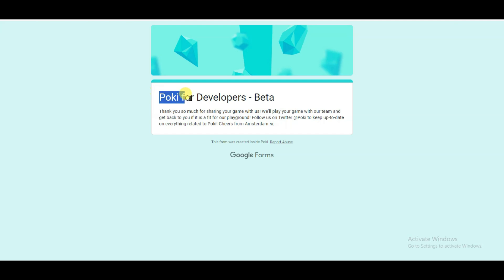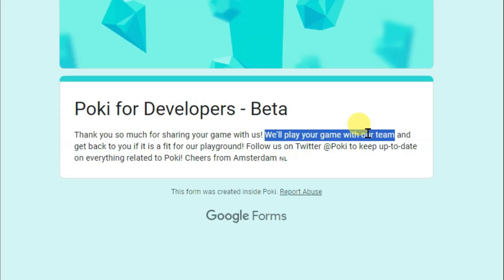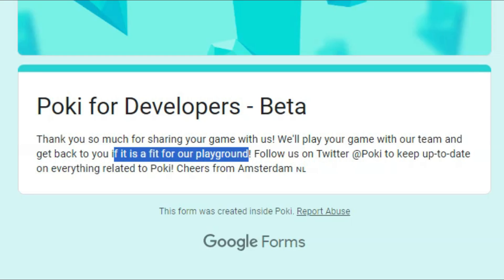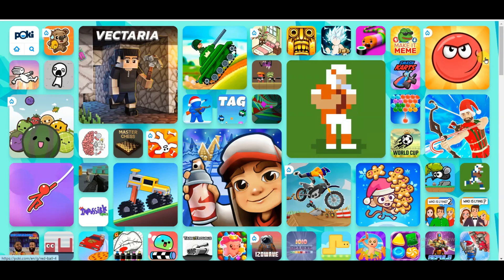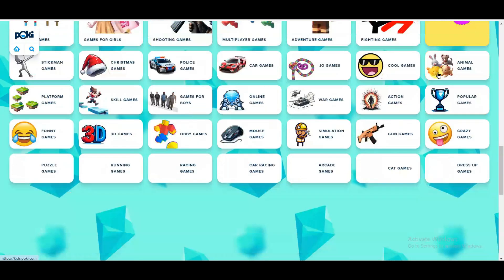Yeah, here we go. As you can see here, I have submitted this form successfully. As you can see here, they are saying the team of Poki website will play my game. If my game will fit for their playground, then they will contact me through email address. Using this method, you can submit your game on Poki website.